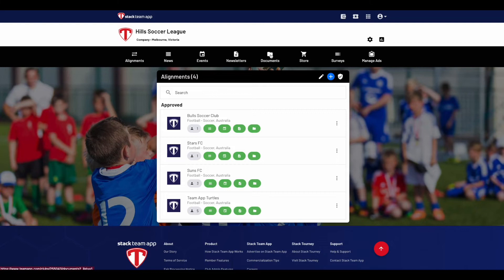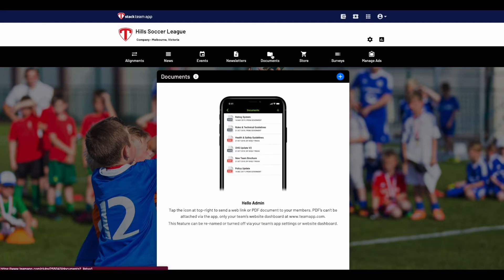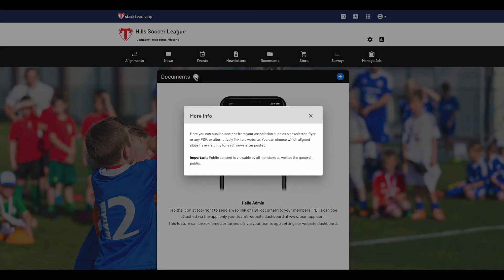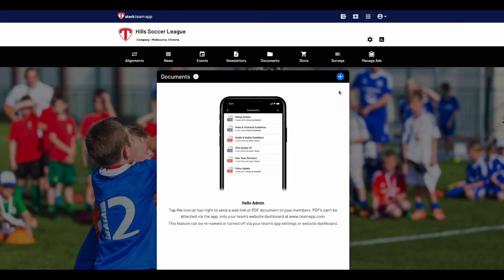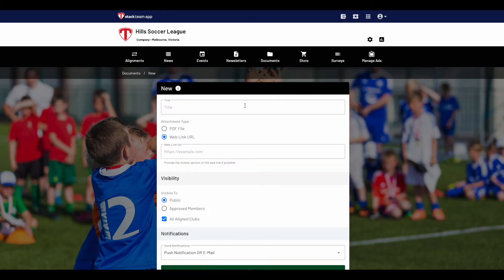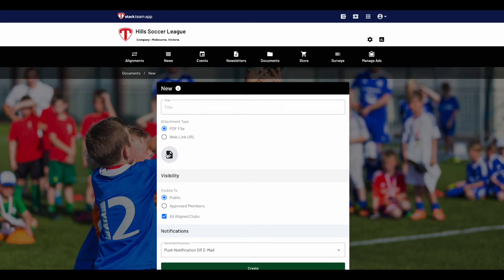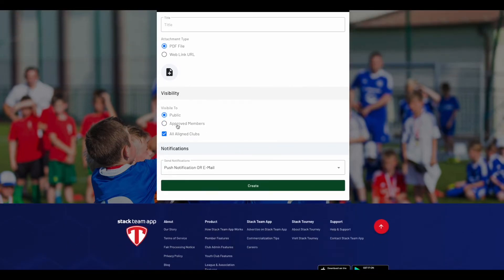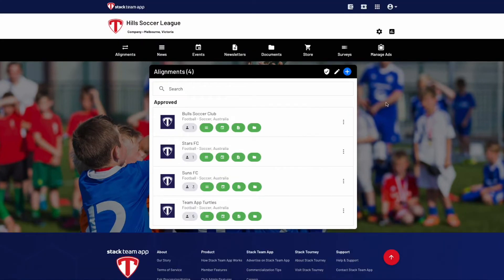The documents feature is similar to newsletters and allows you to publish any PDF documents or link to a website. You can choose which aligned clubs have visibility for each document posted. To send a document, click on the blue plus icon at the top. Type in the title and choose the attachment type, either a PDF or a website. Choose the visibility and then what notification you would like to send. Once done, click Create.